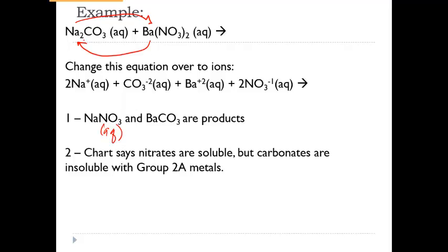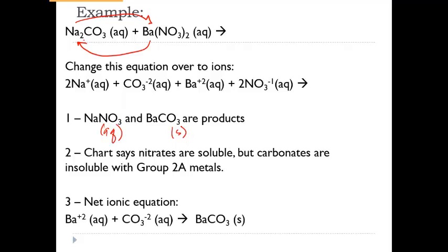Looking at barium carbonate: carbonates are insoluble, with an exception for Group 1A metals. Barium is a Group 2A metal, so it is insoluble and will form a solid. Getting rid of the spectators, we only need the barium ion and the carbonate ion — those two form our precipitate of barium carbonate, and that gives us our net ionic equation.